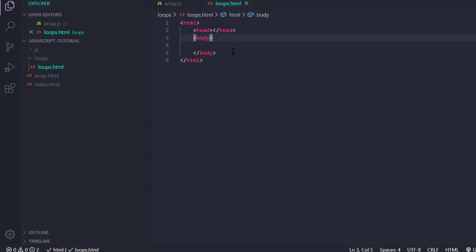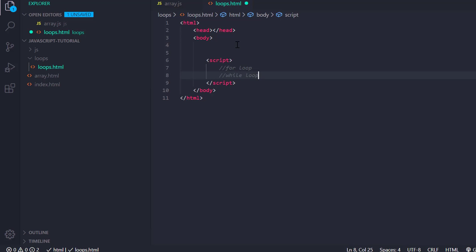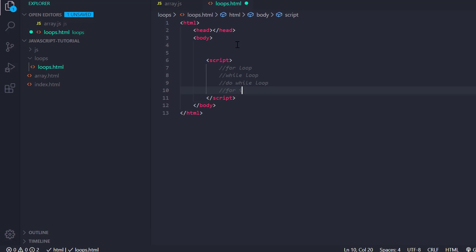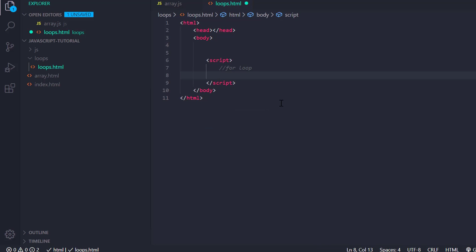I need to add a script tag over here and inside it I am going to run my JavaScript. So first we need to know how many loops there are. In general there are: for loop, while loop, do-while loop, for-in loop, for-of loop, and forEach loop. Today we are going to discuss the for loop — we already used it last time but we didn't explain all the logic behind it.